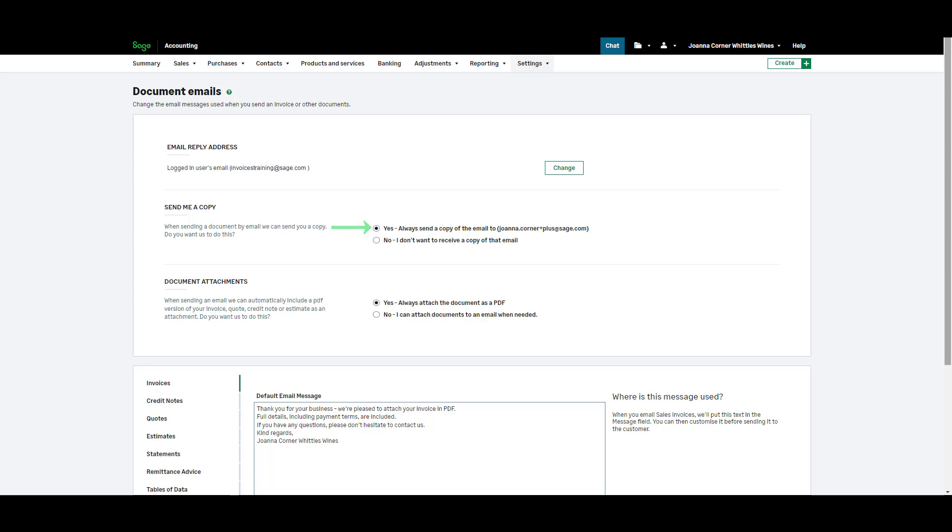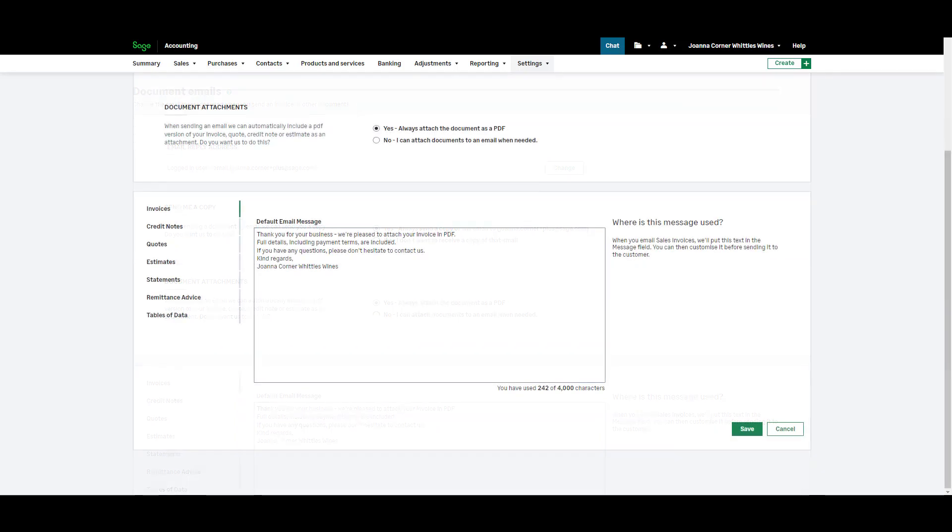Document attachment settings are amended here. Each time you email a document from Sage Accounting default text will appear reducing your manual input and making the process even easier.